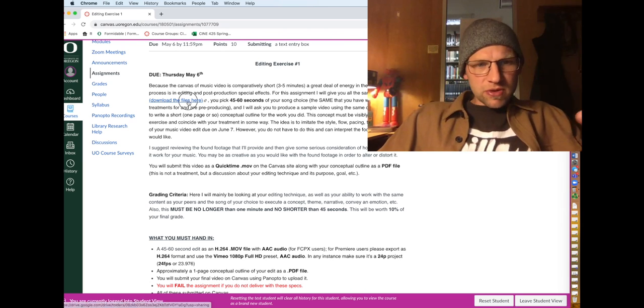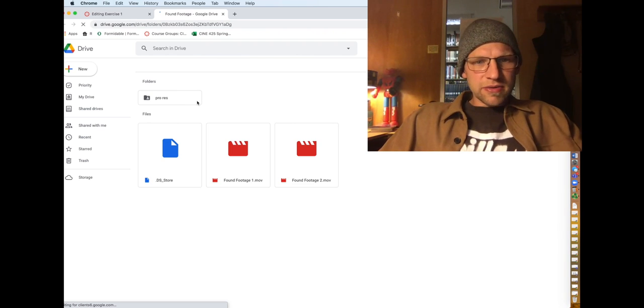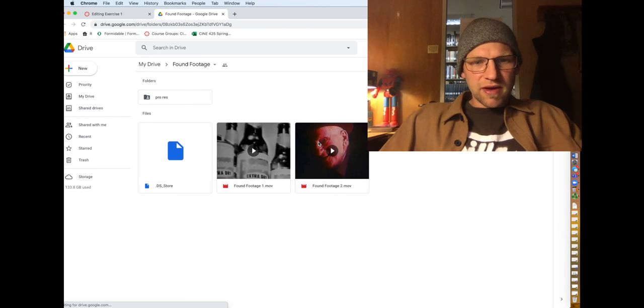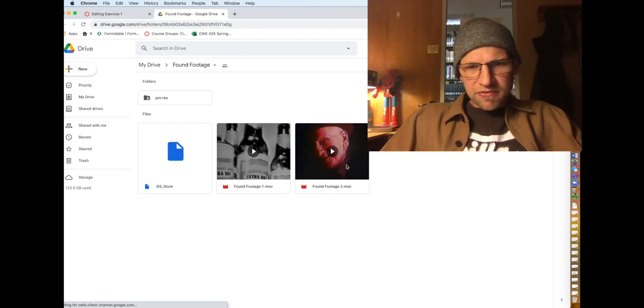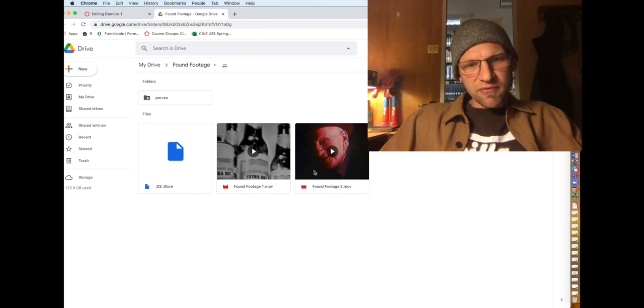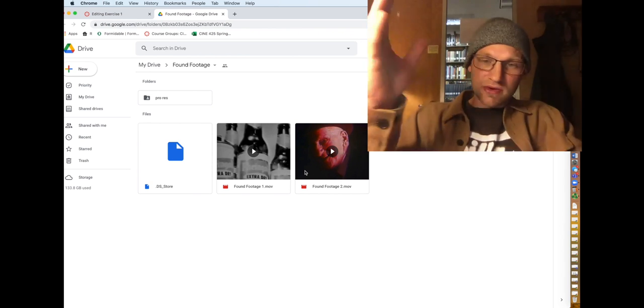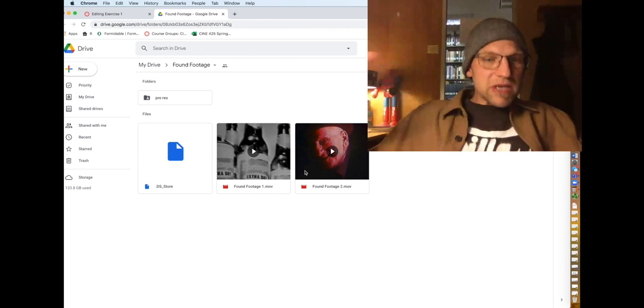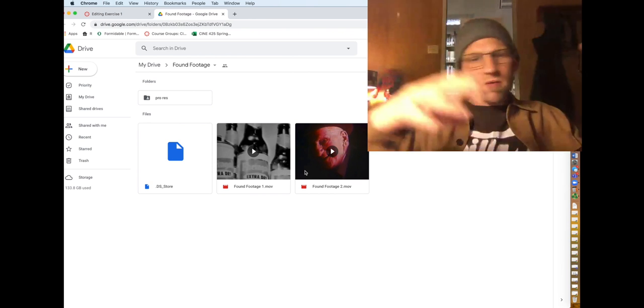You can go here and click on the link, the download files here. It'll take you to the found footage. And here's the files here. Note that they're four by three aspect ratio, so they're square, but you can manipulate them. You can stretch them out, you can crop them.